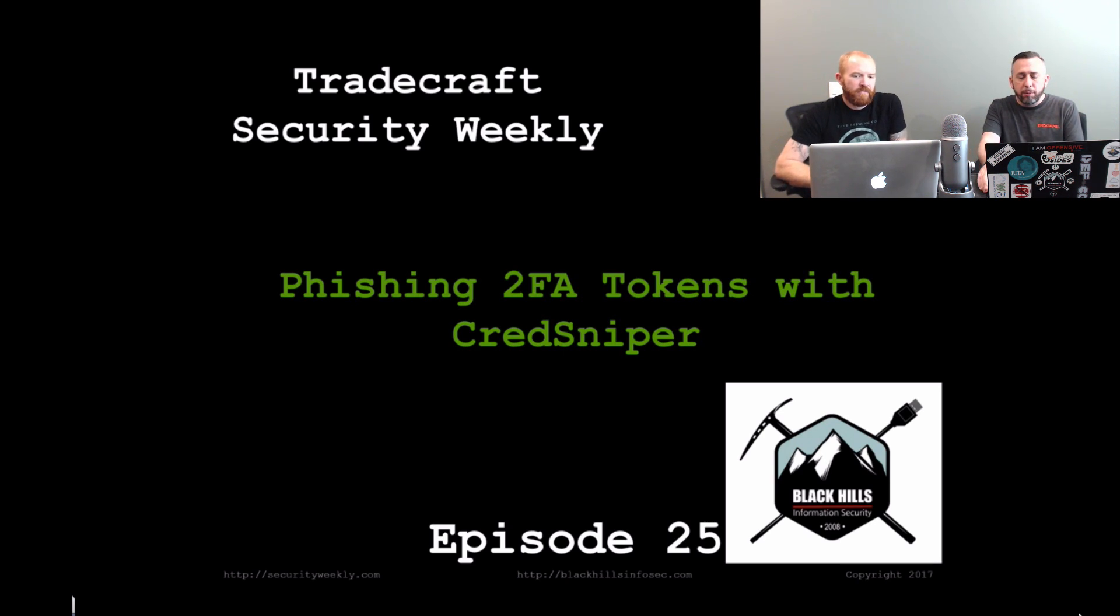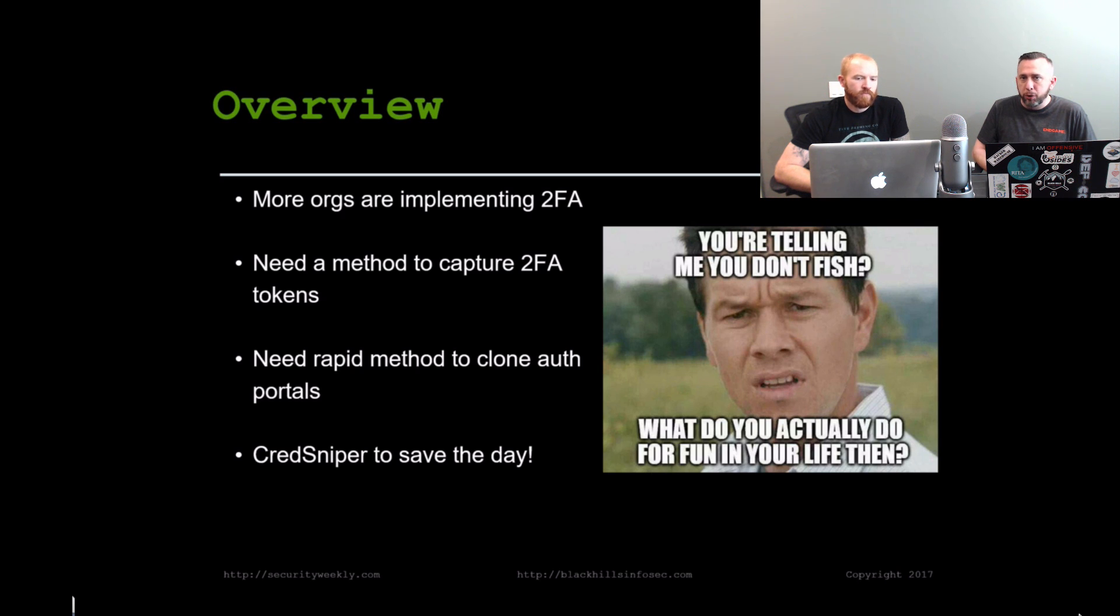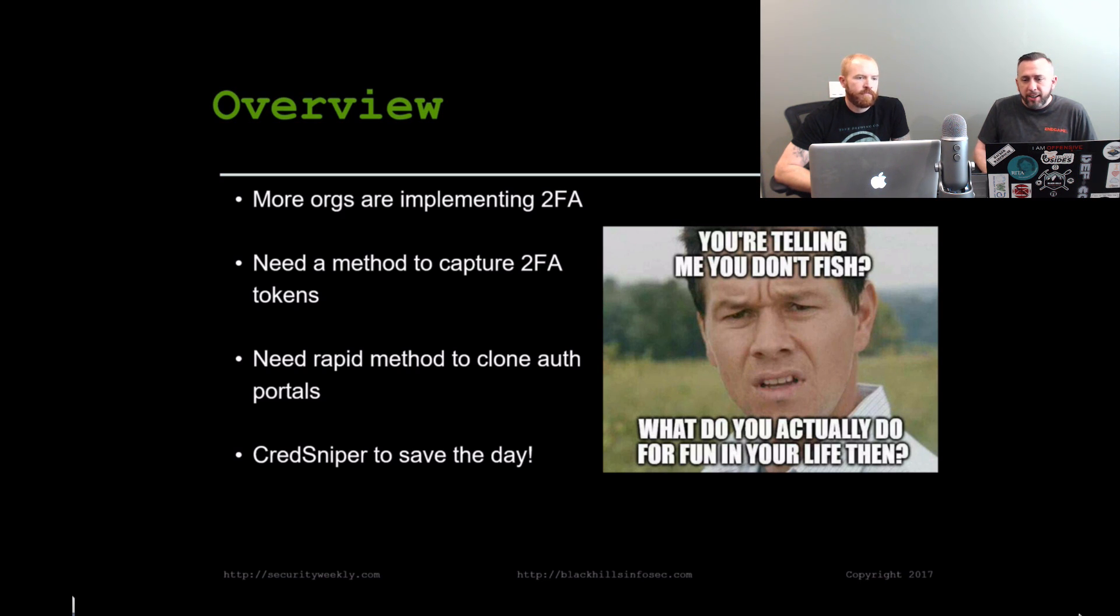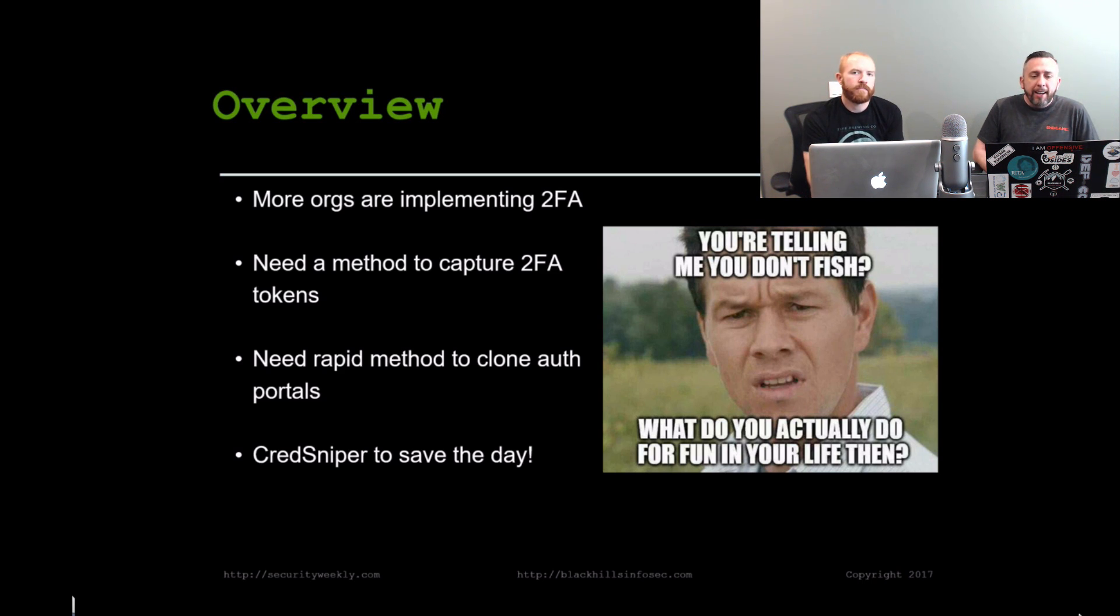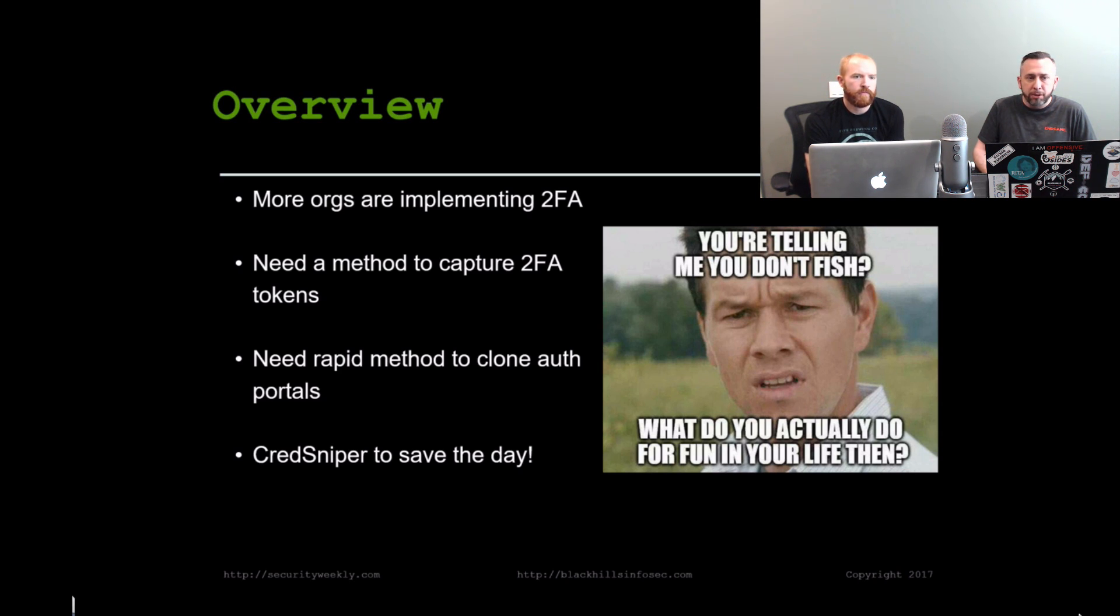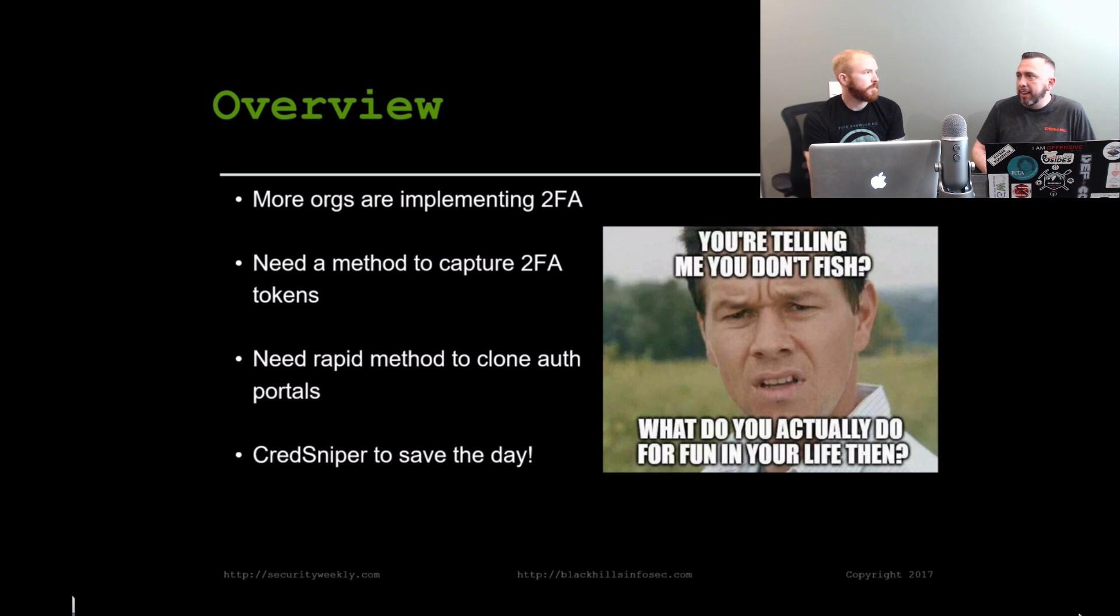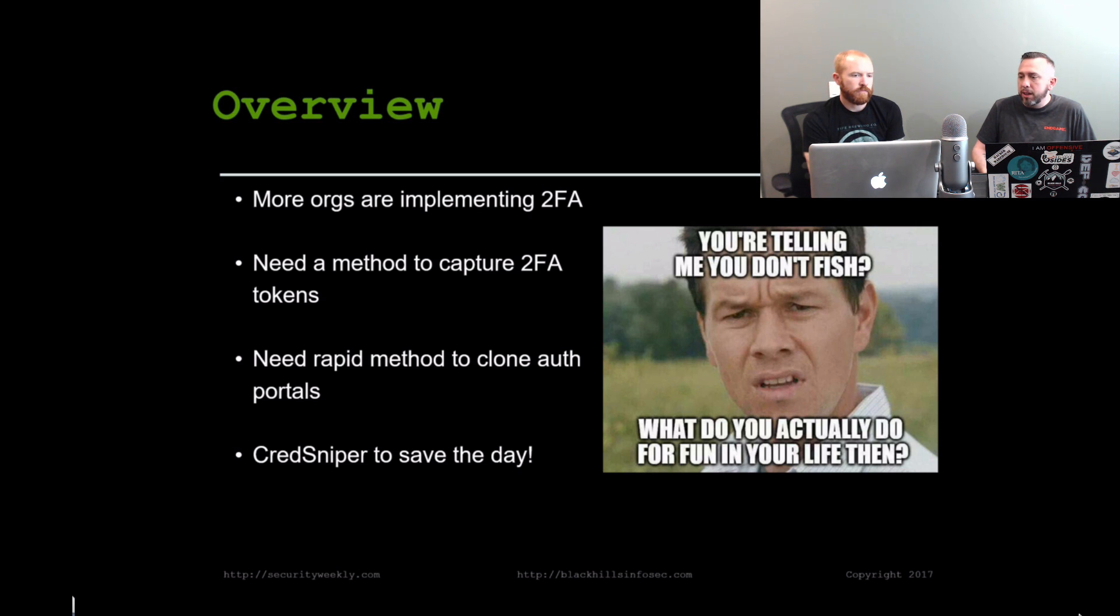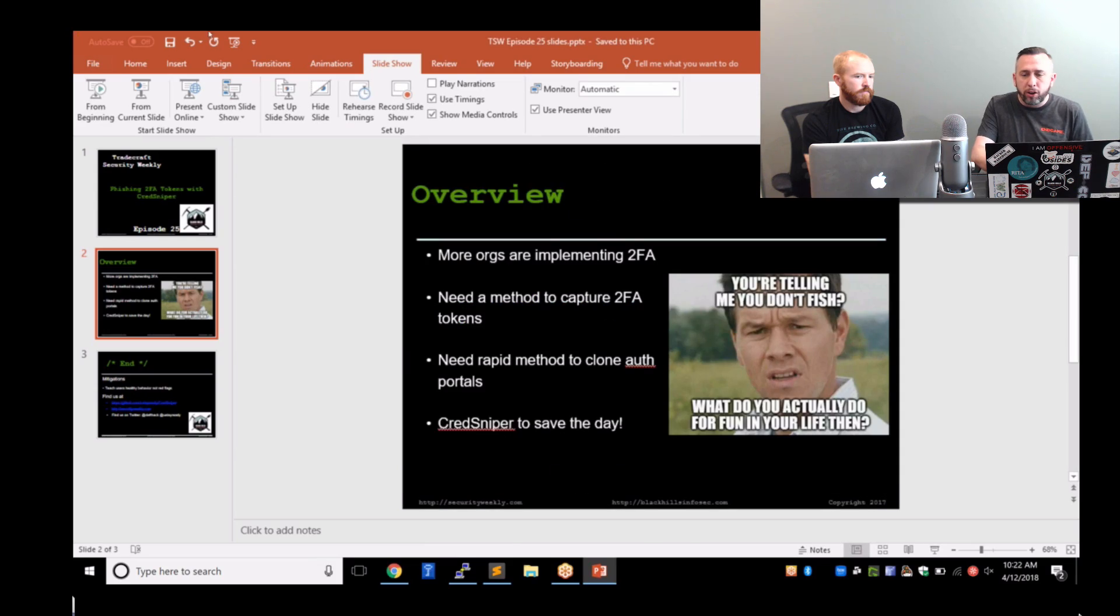The purpose that CredSniper came to fruition out of a need. A lot of more orgs are starting to implement two-factor and use two-factor tokens, whether they be one-time passwords like Google Authenticator, text messages, or hardware UTF keys. Because of that, we needed a way to actually capture these two-factor tokens so that we could log into the accounts that we were capturing from the employees on our customer engagements. And the other thing is we needed to rapidly deploy new cloned portals.